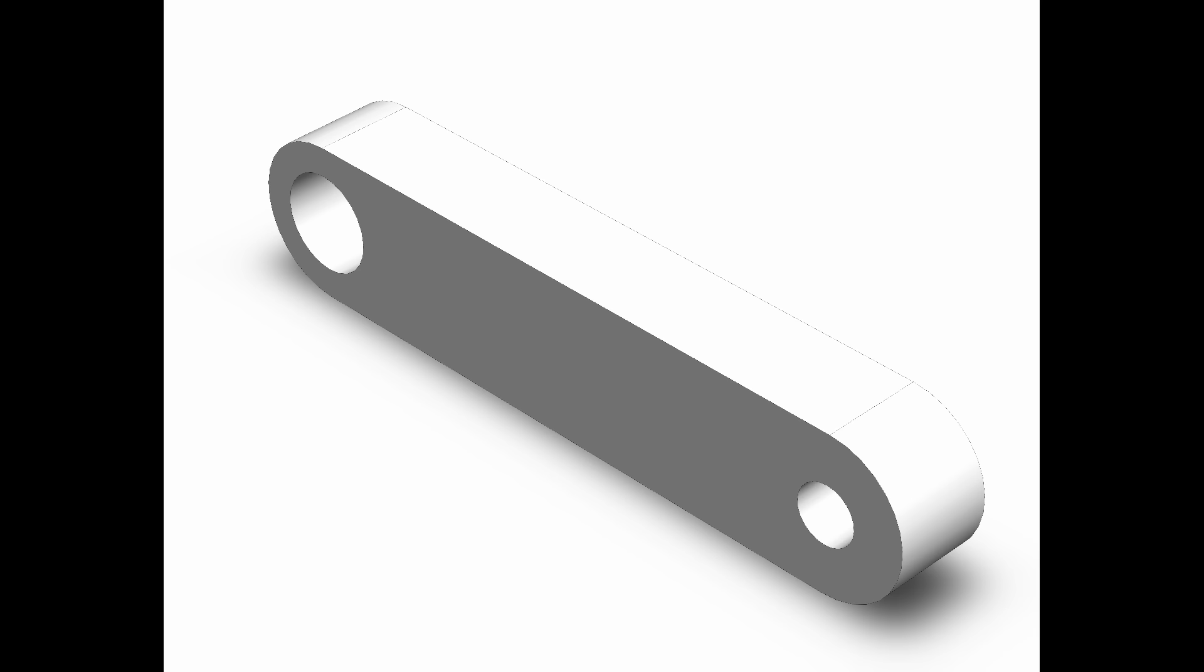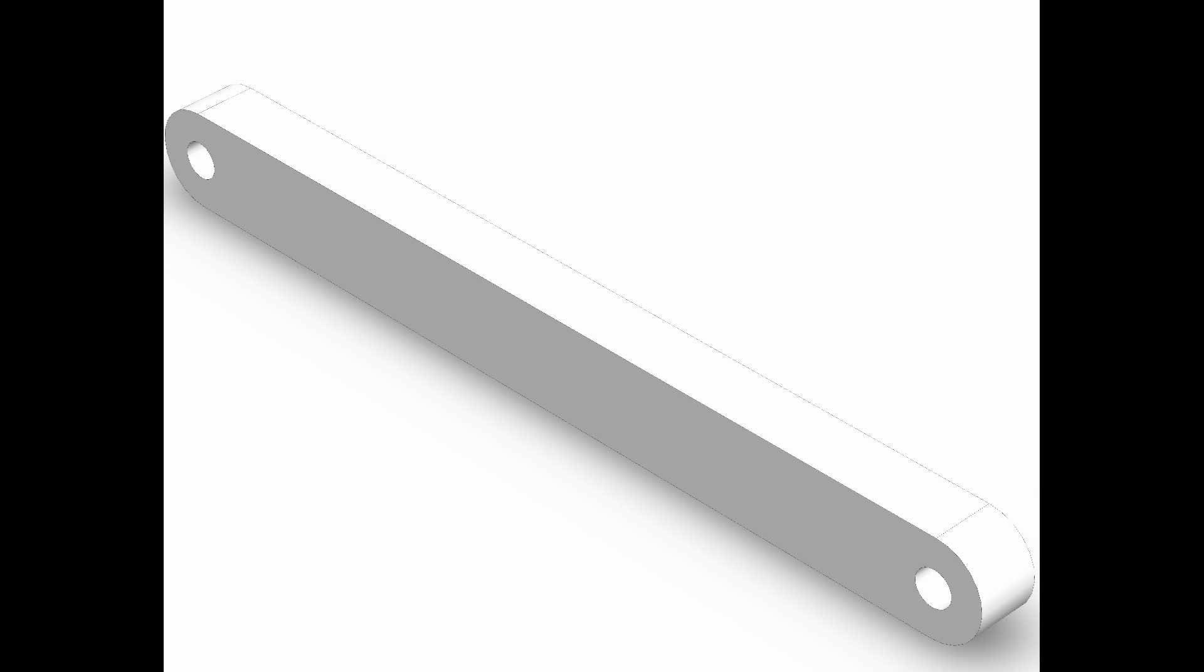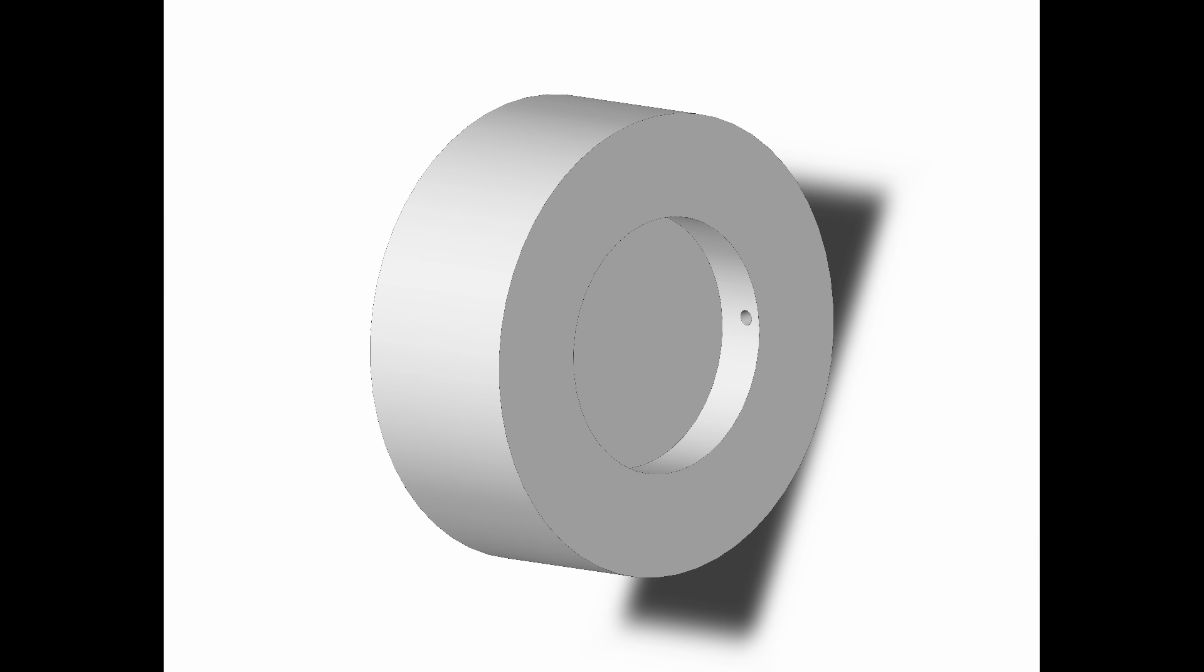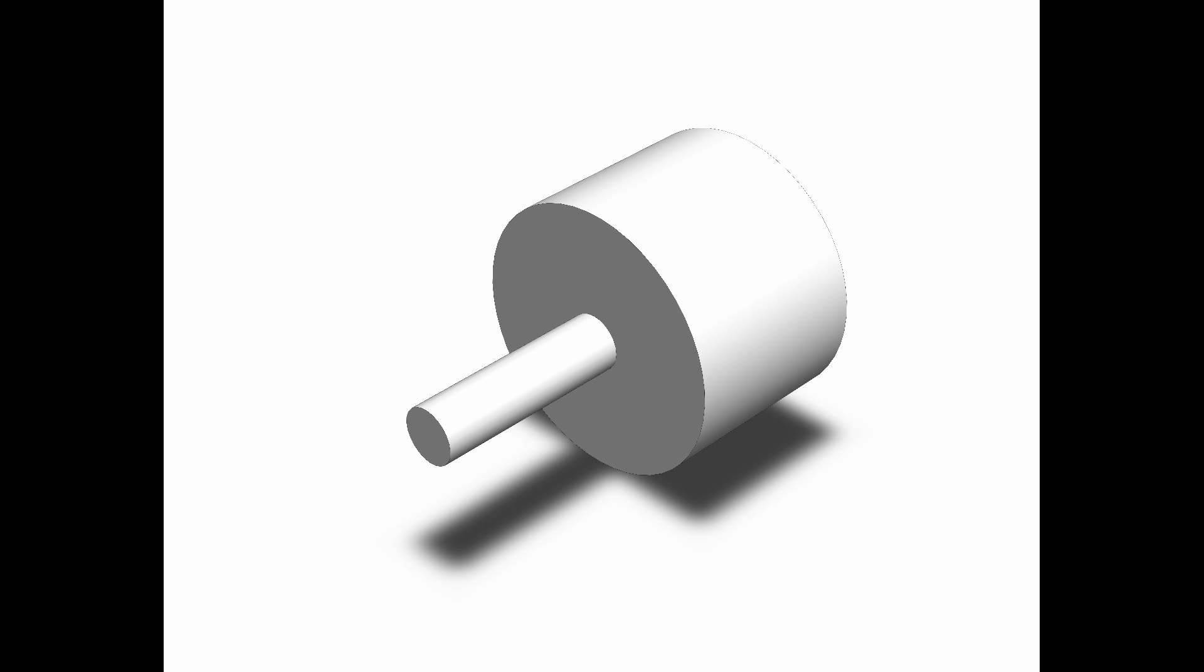A reciprocating compressor typically consists of crank, connecting rod, piston, cylinder and so on. We derive the mathematical foundation of the system first.